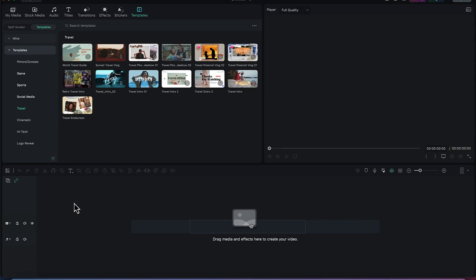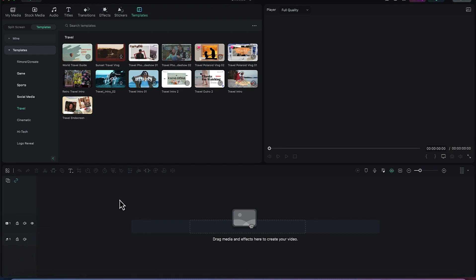Down here you have the Timeline — this large bar where all your basic editing takes place, including playhead movement and the preview of whatever is displayed in the preview panel. There are a number of features I'll explain once you start importing media and kick-starting the editing process.